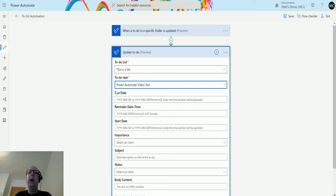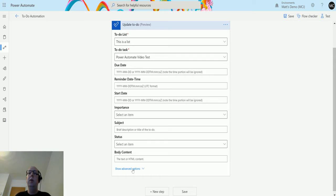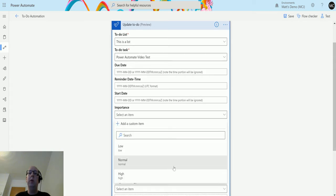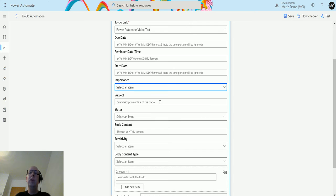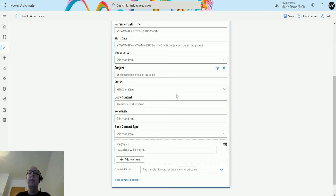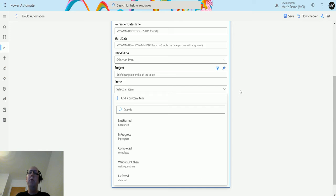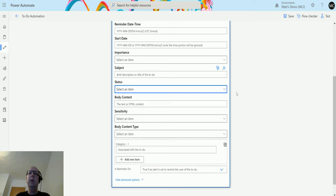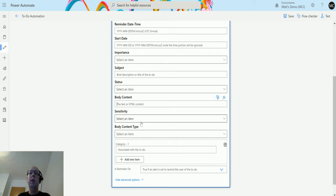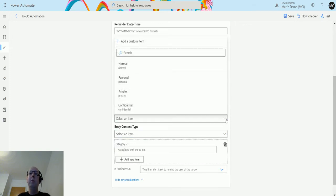So then we get all these fields that we can update. We can specify a due date, we can specify a reminder date, we can specify a start date, we can select an importance - low, medium, or high - we can rename it so the subject is actually the name of that task. We have a status of not started, in progress, completed, waiting, all those deferred. I'm not sure I've seen that introduced, I might go take a look at that. Body content, so this is the details that kind of in the notes section. We can put text or html in there.